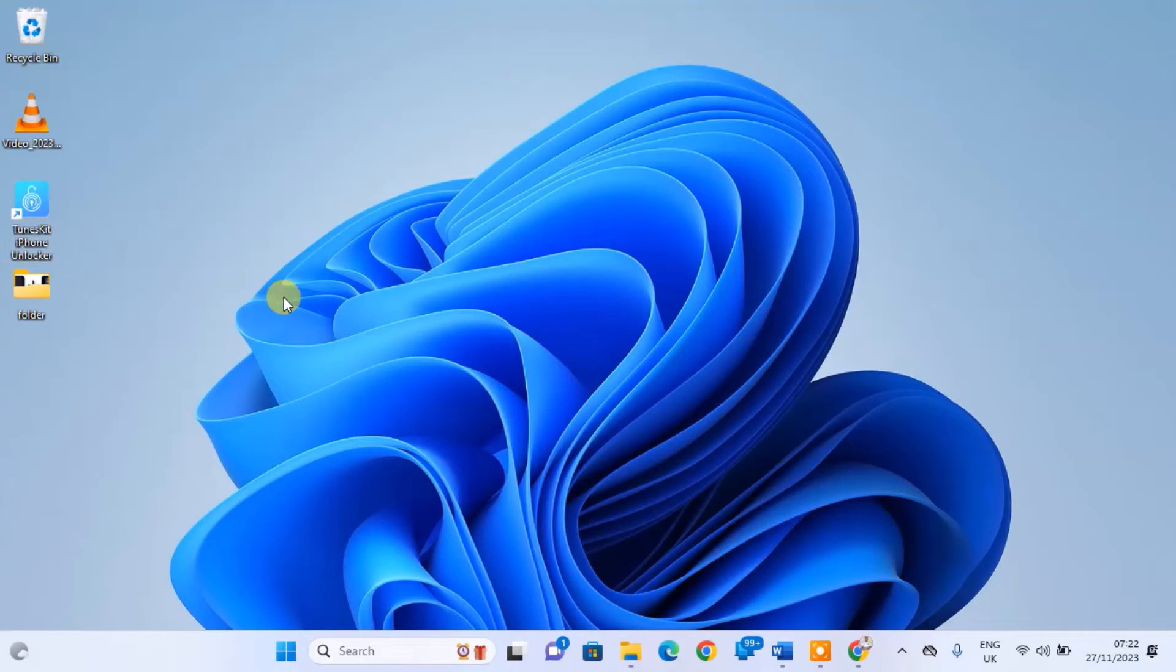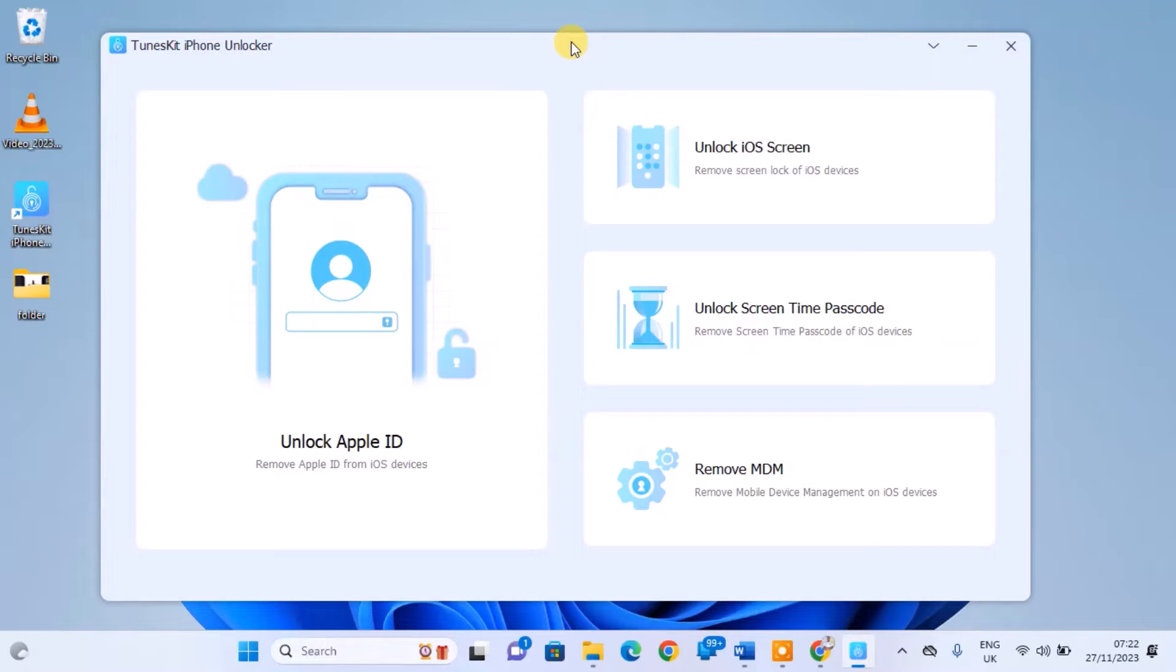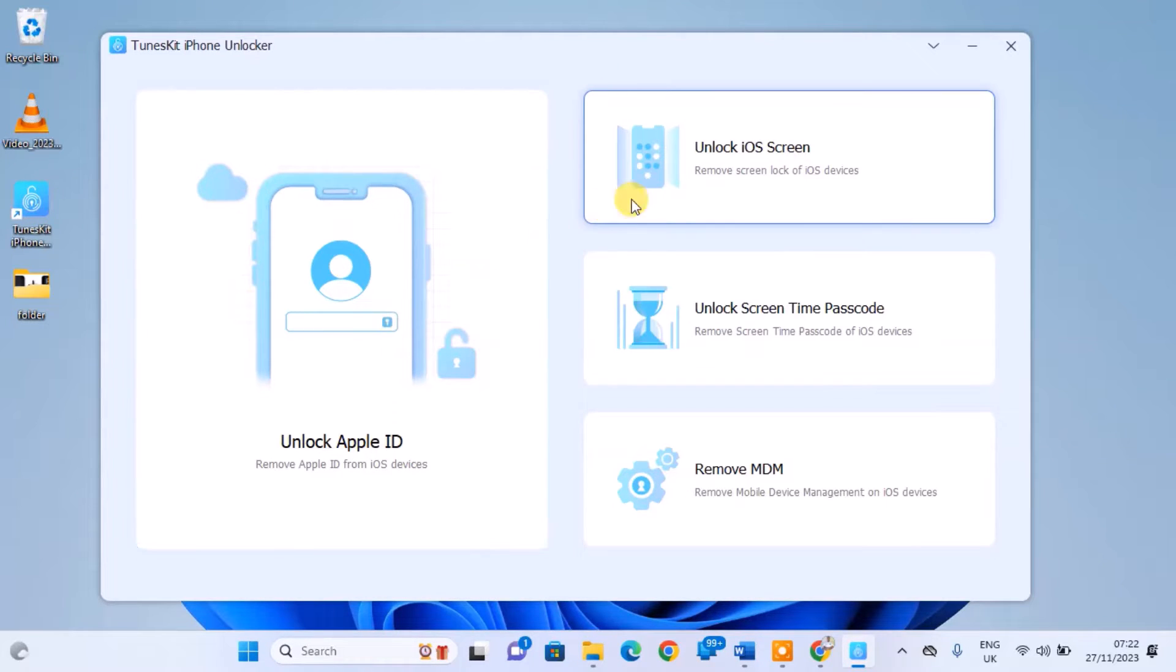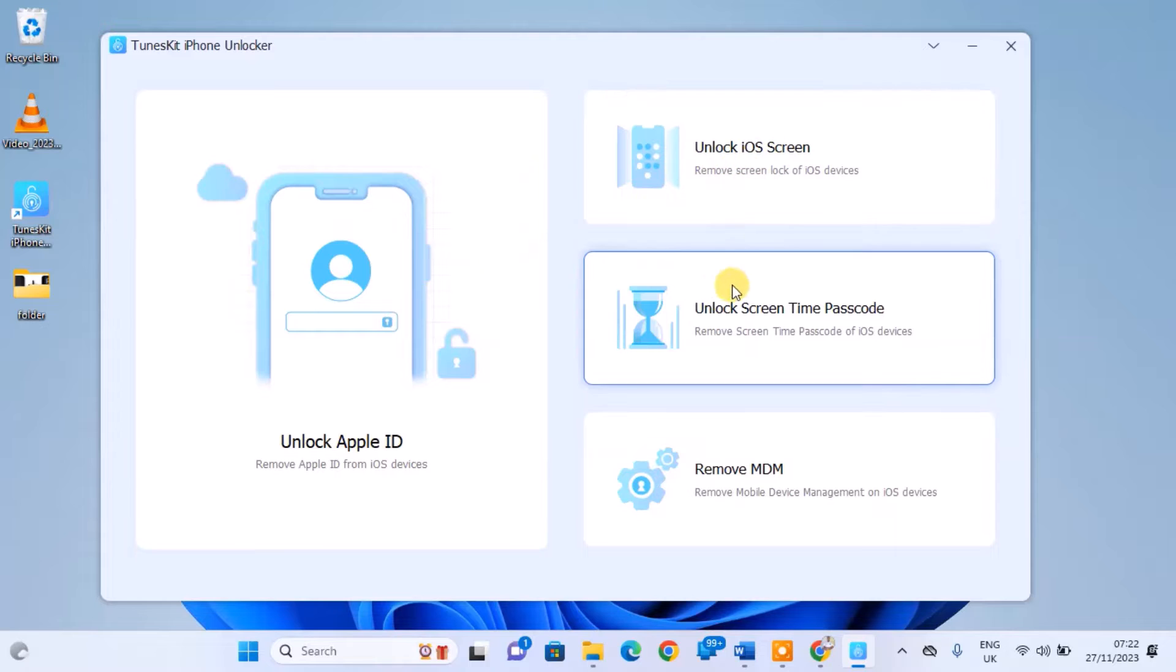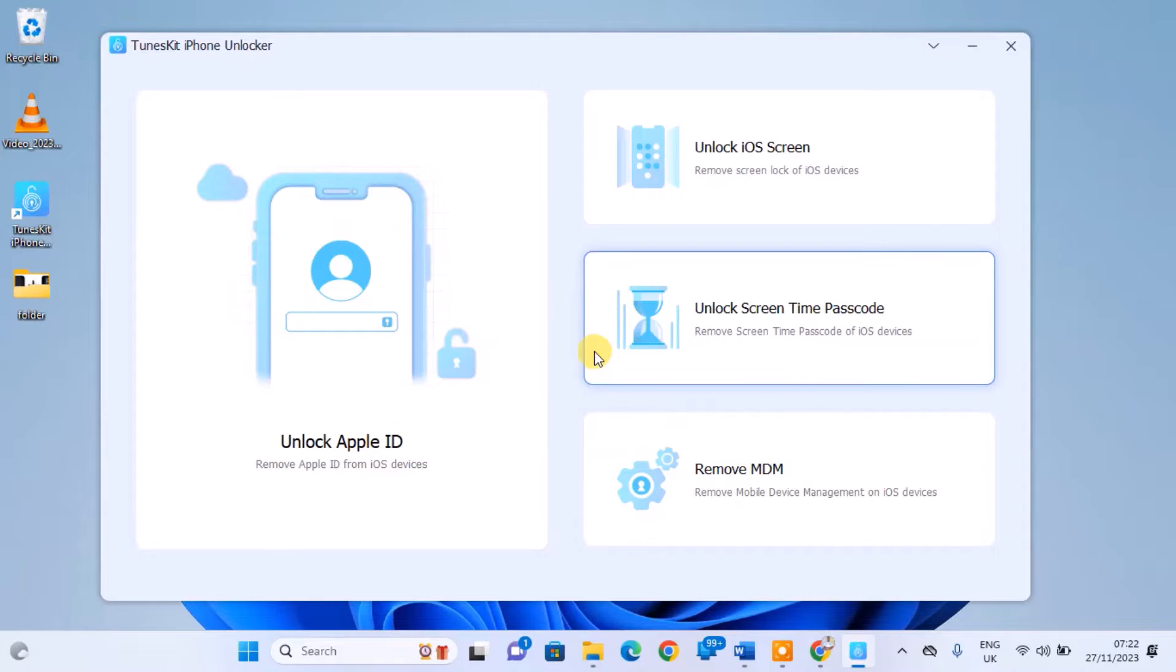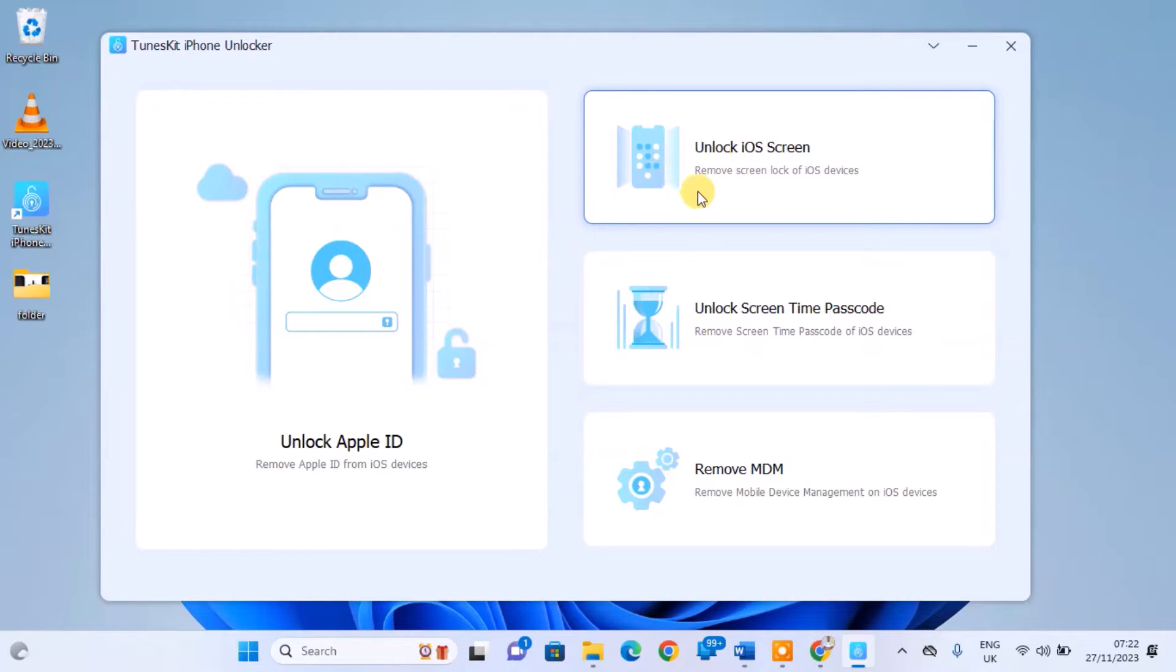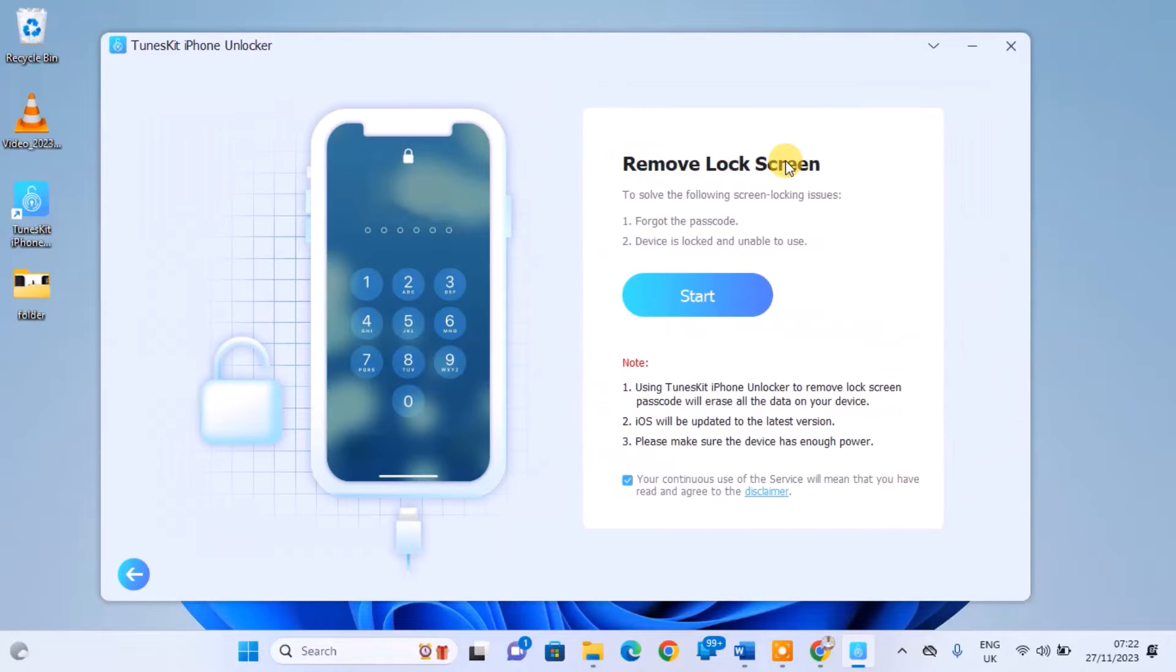After downloading, open the software. You'll find 4 different options: Unlock Apple ID, Unlock iOS Screen, Unlock Screen Passcode, Remove Mobile Device Management Lock Screen. If your iPhone is disabled or you've forgotten your unlocking passcode, choose the second option, Unlock iOS Screen.